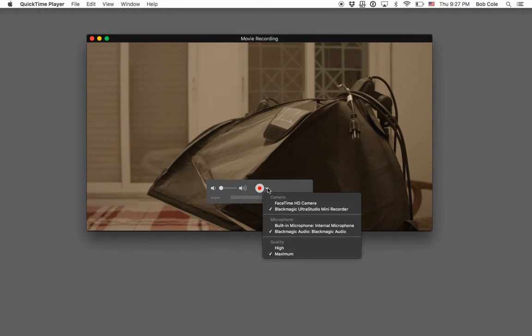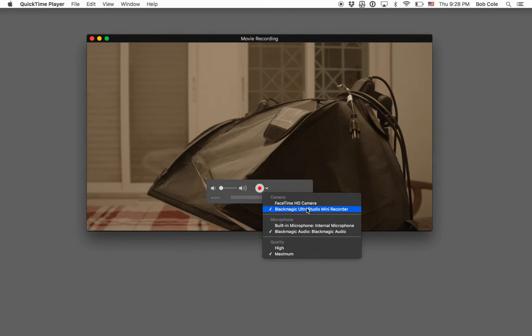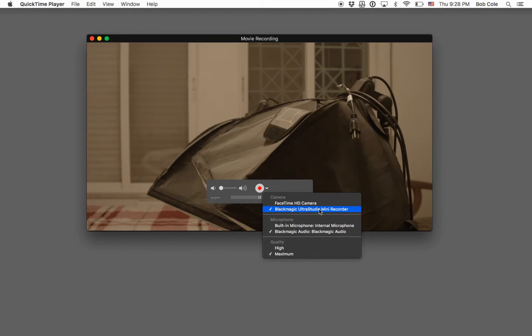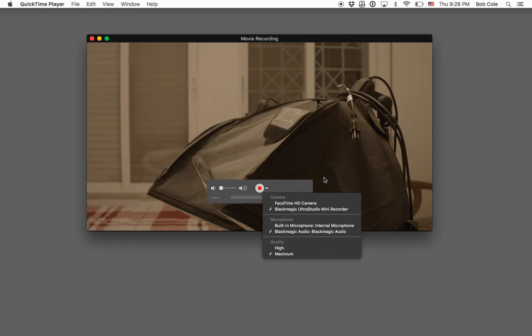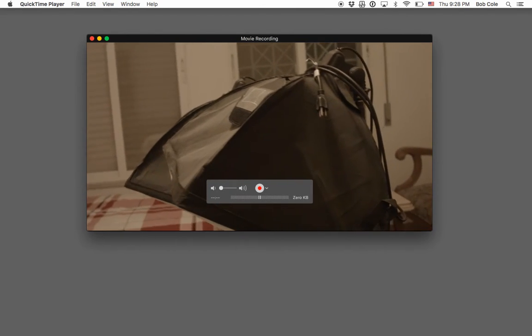And you got to select this little down arrow next to the Recorder button. And select right here, it says Camera, so you pick your camera. This is the device that's connecting my camera to my Mac. It's called the Blackmagic Ultra Studio Mini Recorder. That's why it's showing up here. So I select that, and now I'm looking at my video camera.